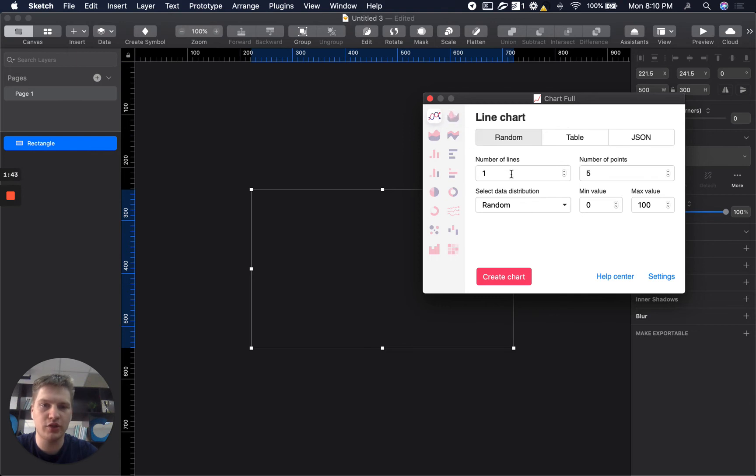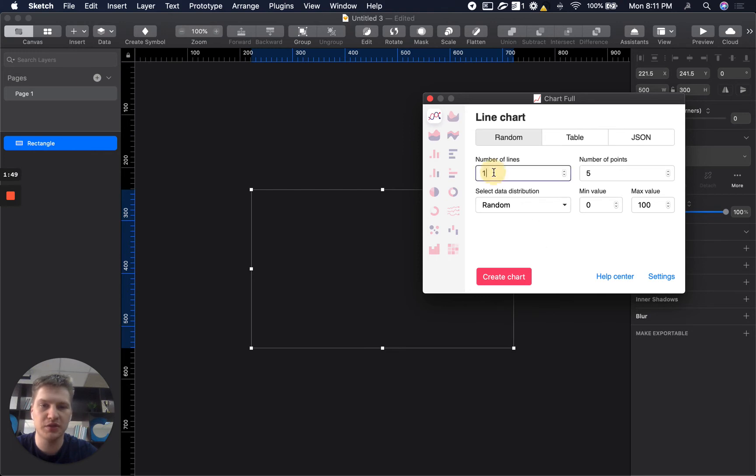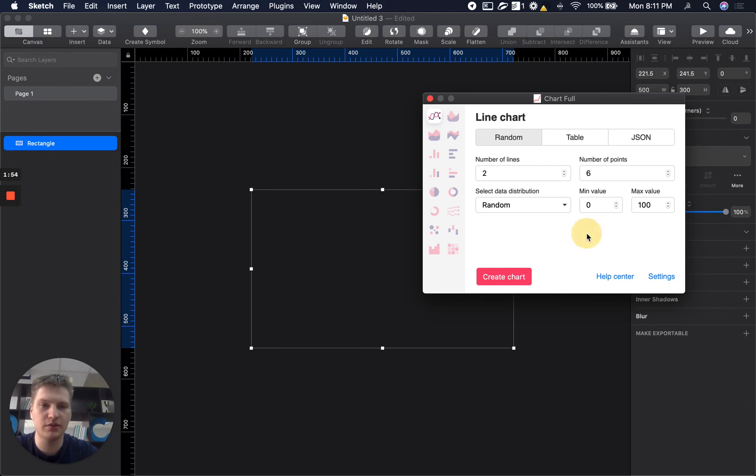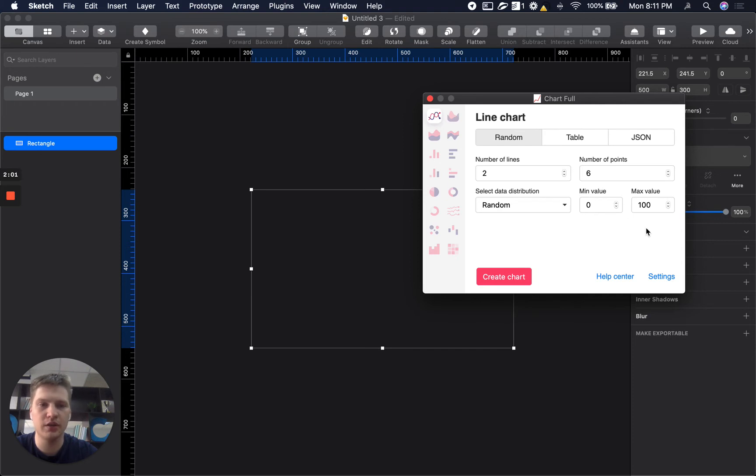So for line chart you have simple UI to customize what you want. For example I want line chart with two lines, six points on x-axis. I want random data distribution and min and max value from 0 to 100 is fine for me.